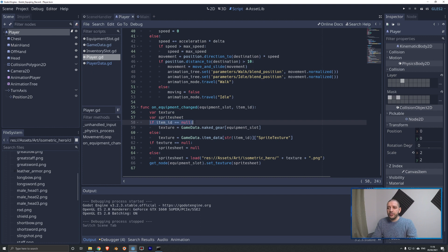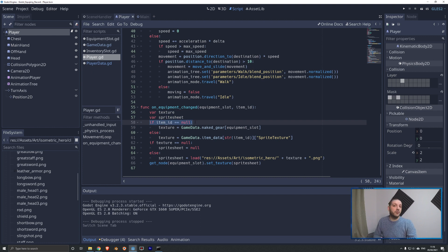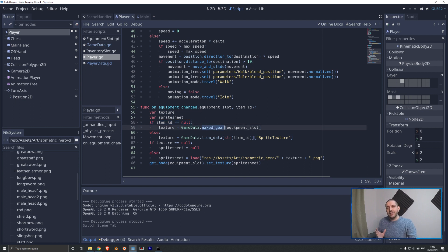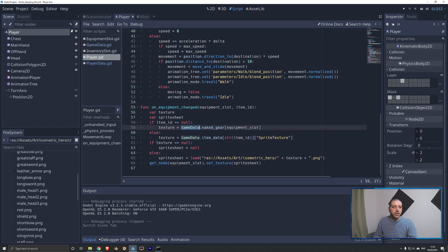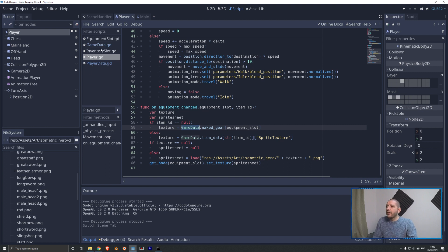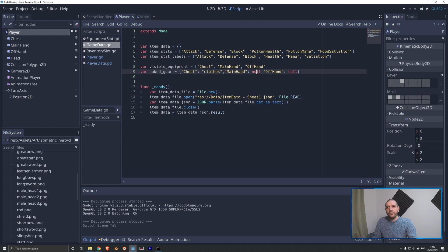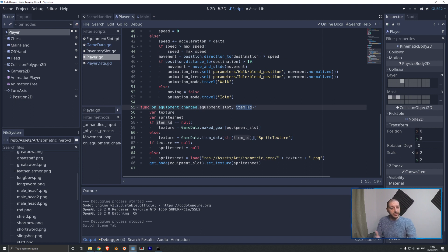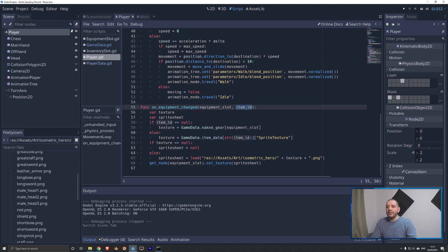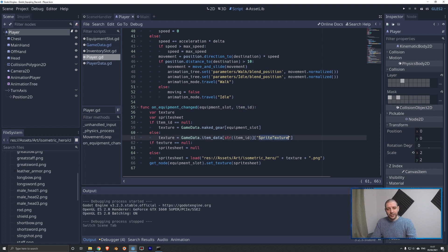On this code, we also find our new function on equipment change that receives that equipment slot and item ID. We have to define two things. We have to define the name of the texture we need to be using and the sprite sheet object that we are going to be loading into our sprite 2D nodes. We first check if the item ID we receive is null. If that's the case, it means that we have unequipped something. When we unequip something, we have to look into that naked gear dictionary that I showed you earlier in the tutorial that sits on the game data singleton to determine what the name of that texture is going to be.